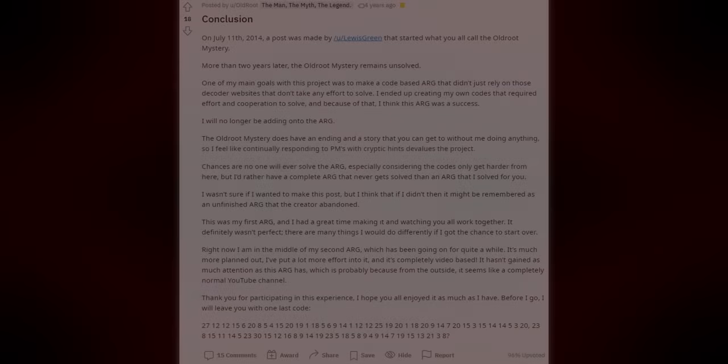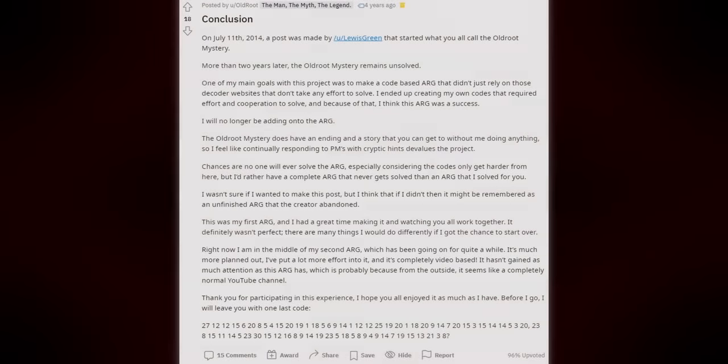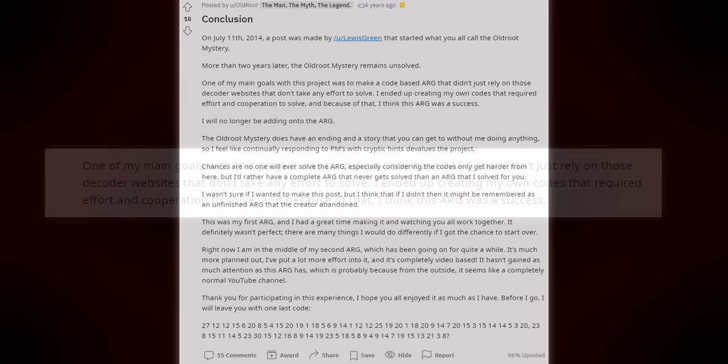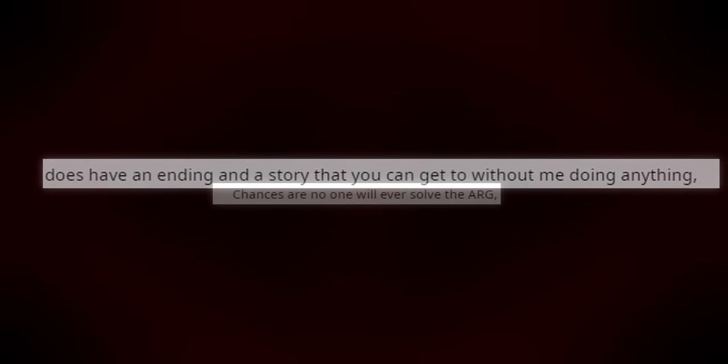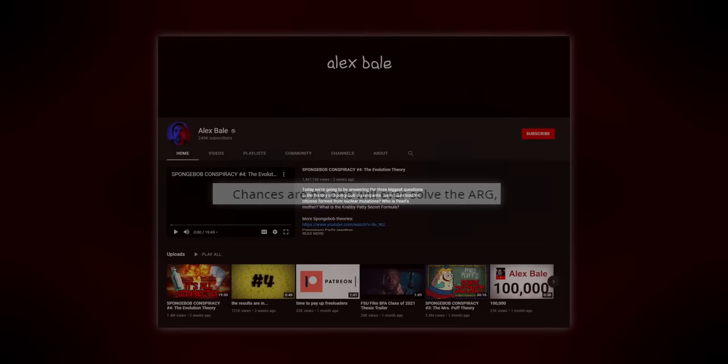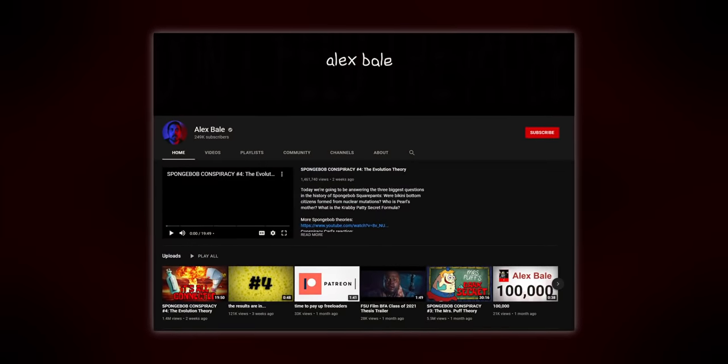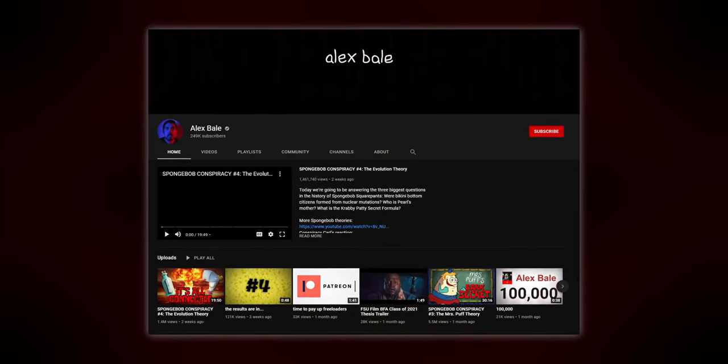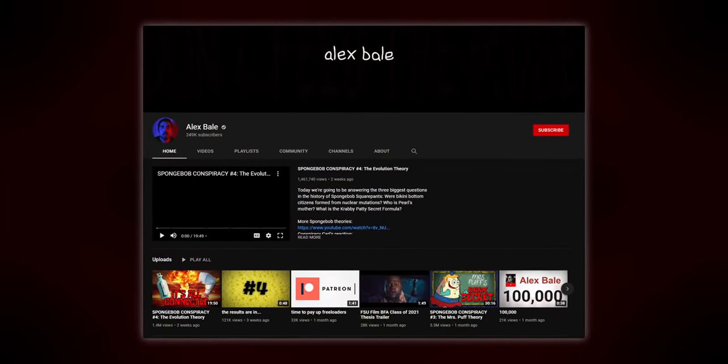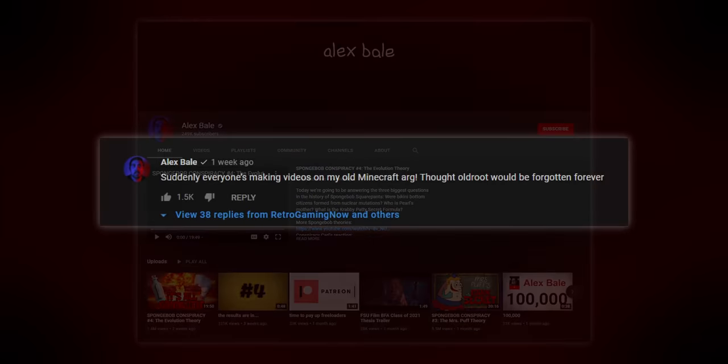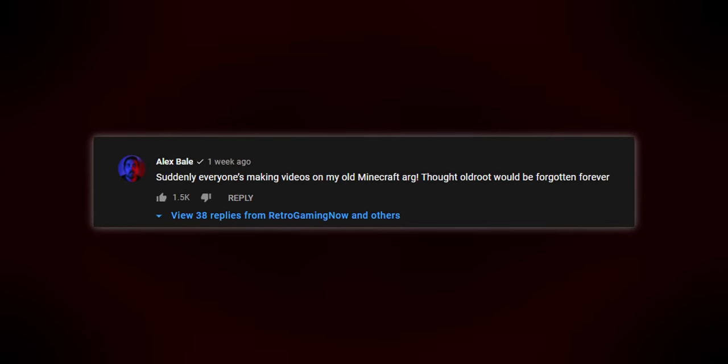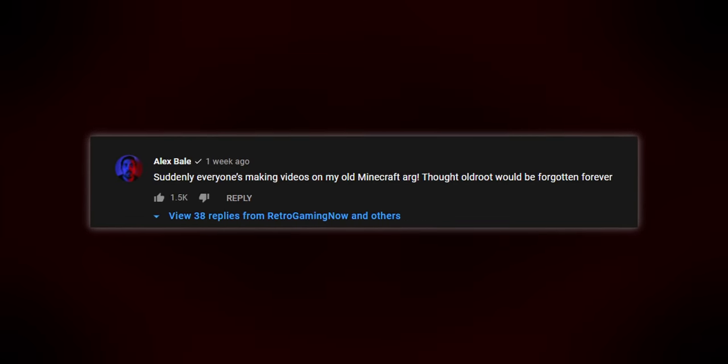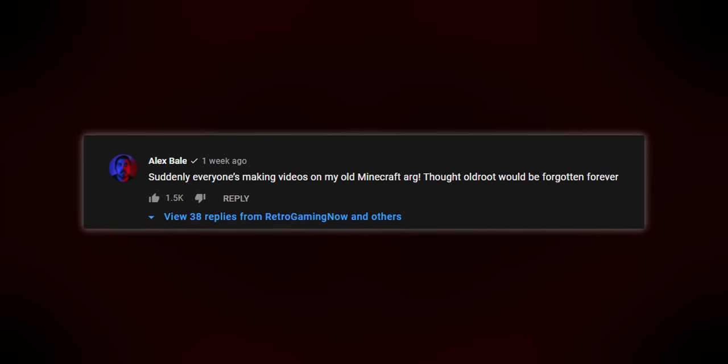A few months later, Old Root posted himself on Reddit. In his post, he announced that he would no longer be adding on to the project. He reflected upon the puzzles, and talks about how he wanted to create codes that couldn't be easily cracked. Old Root talked about how needing to DM people cryptic hints to devalue the project. The solution, he said, could be found without him doing anything. Nonetheless, he expressed his doubt that a complete solution would ever be discovered. We now know that Old Root is Alex Bale, who has a YouTube channel. He actually commented on my Minecraft Iceberg video, so in retrospect, it's pretty cool to see that there was a real person behind the puzzle.